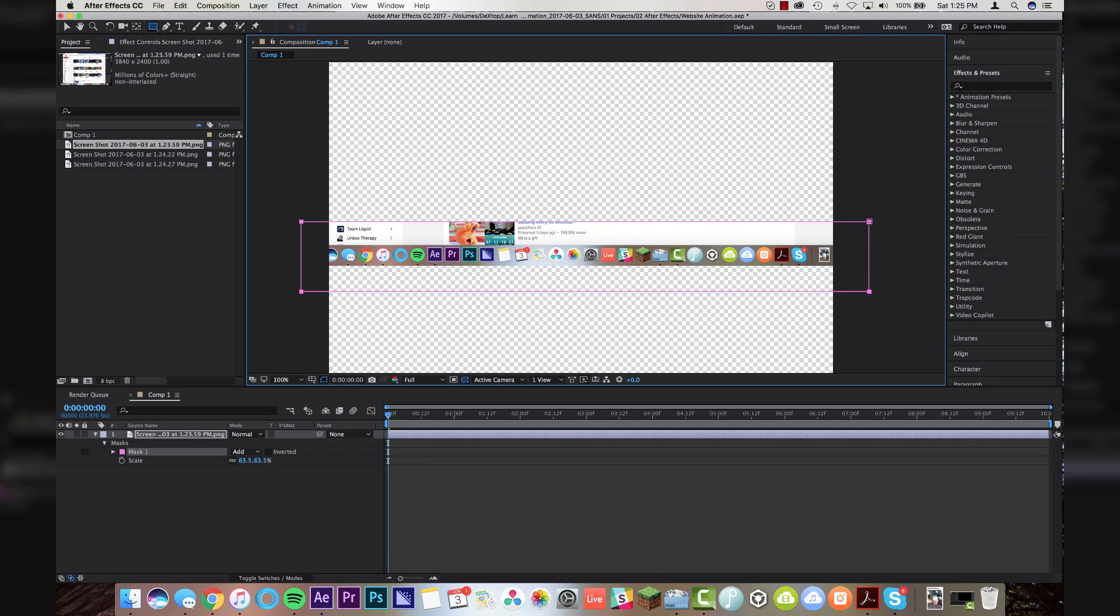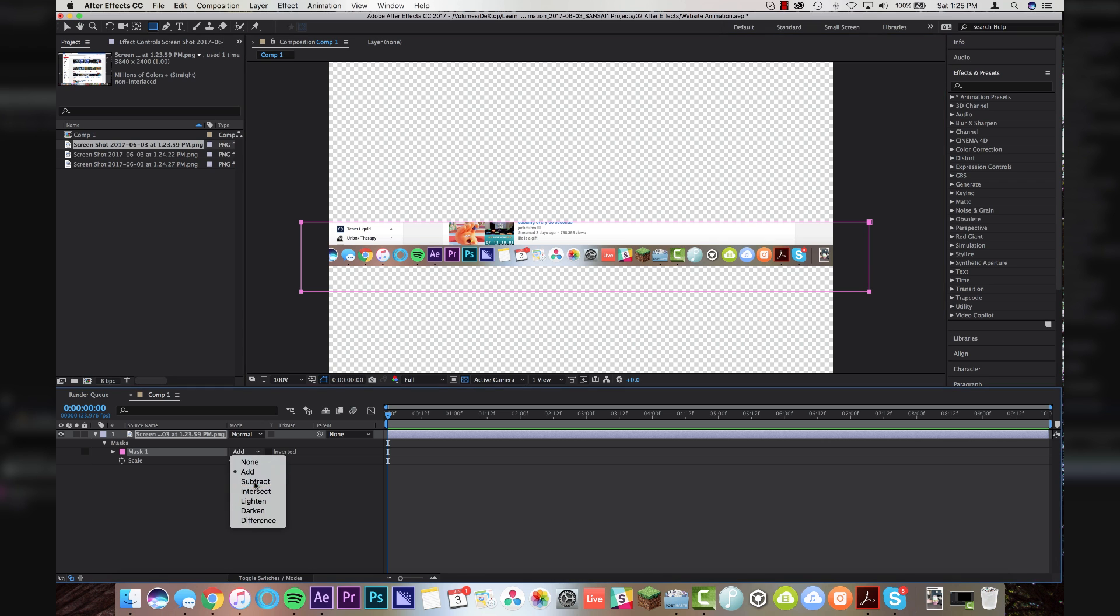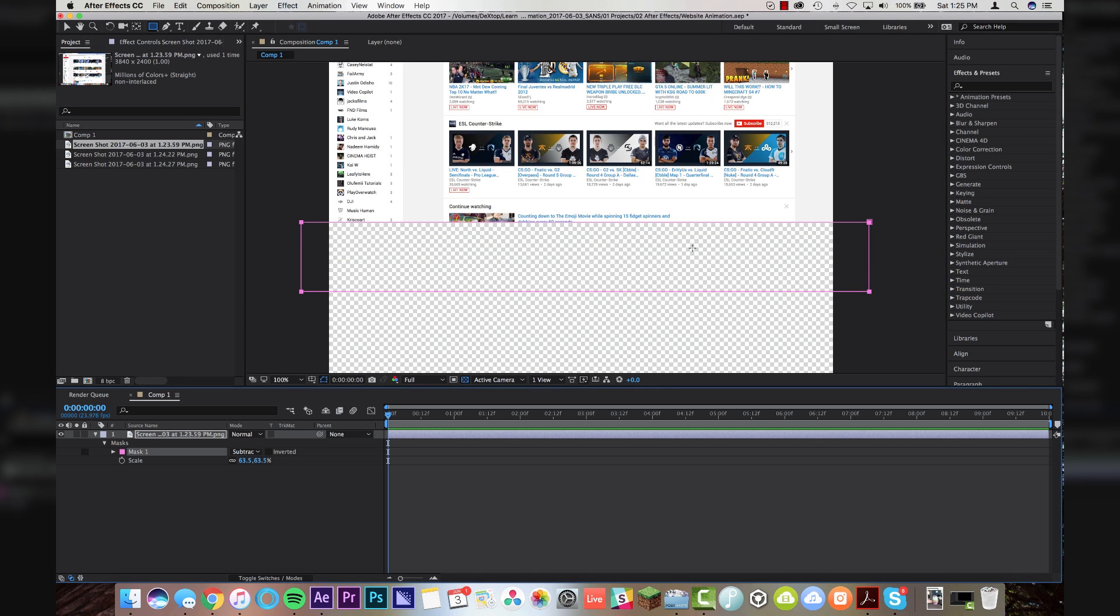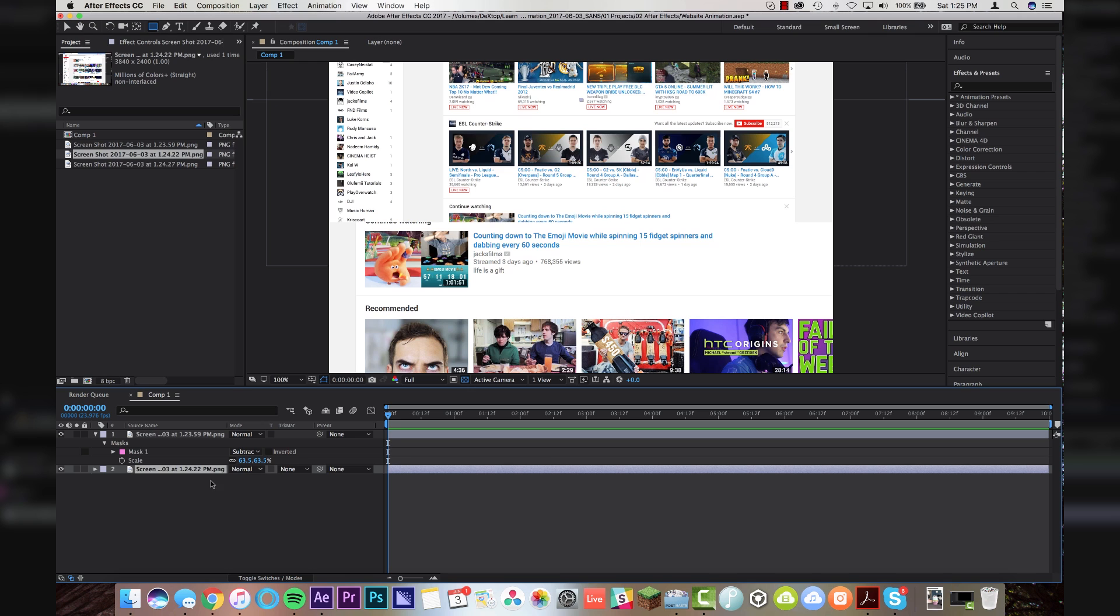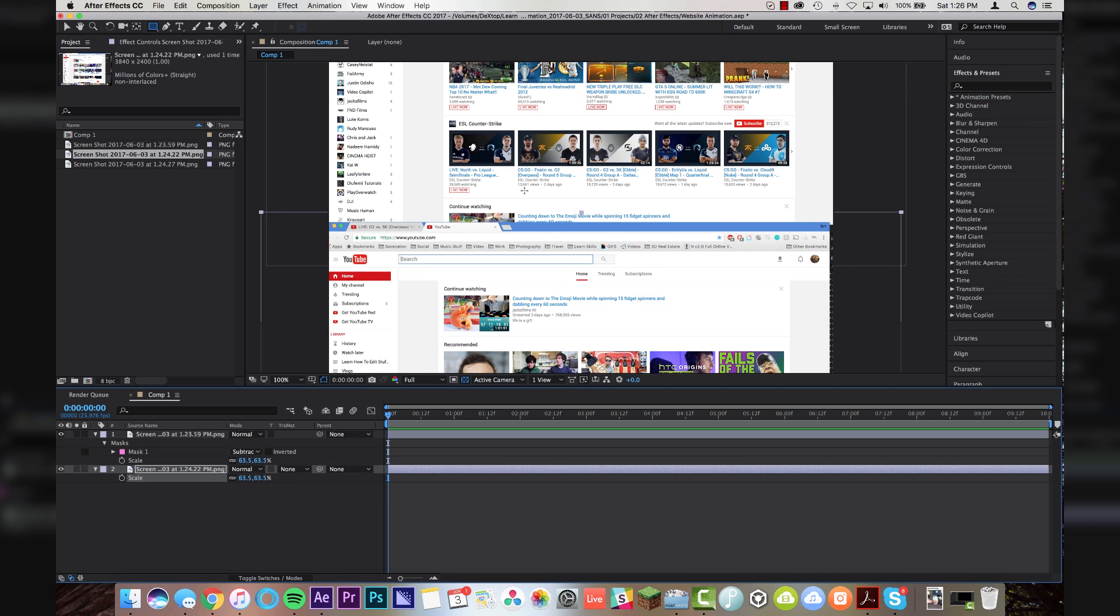So I'm going to set the mask to go through dabbing every 60 seconds right there, and I'm going to come down here, and I'm going to change it to subtract so it gets rid of that. And now we are ready to drop in our second web page image right underneath, and we're going to hit S for scale. We're going to scale it down to 63.5 because we know that that's what that is.